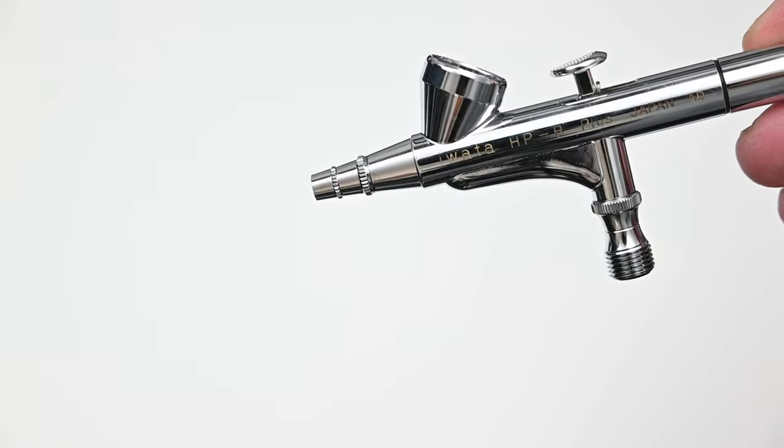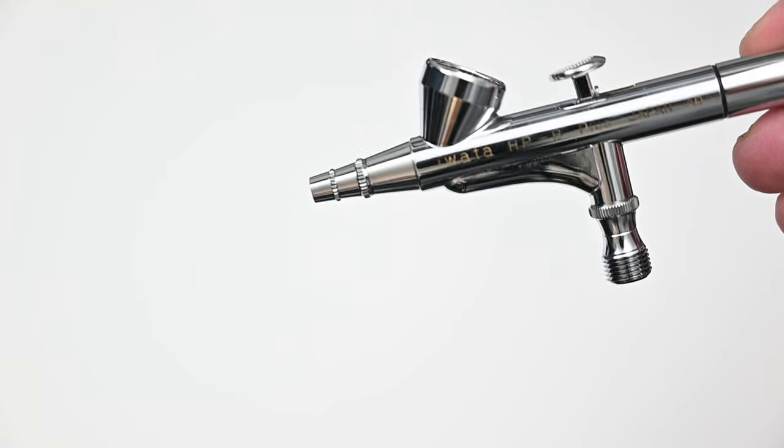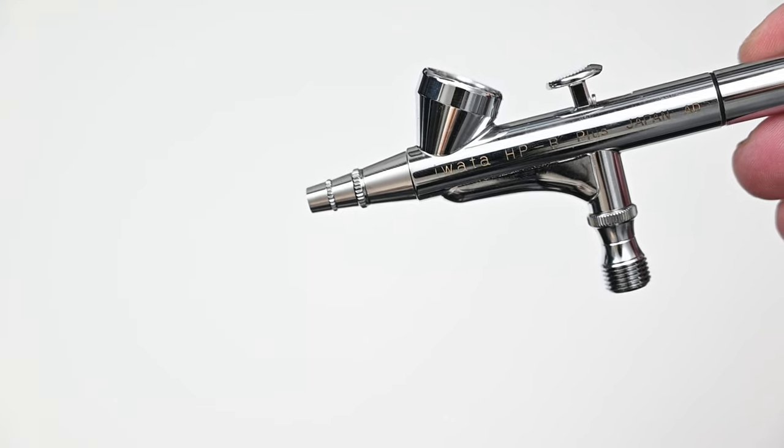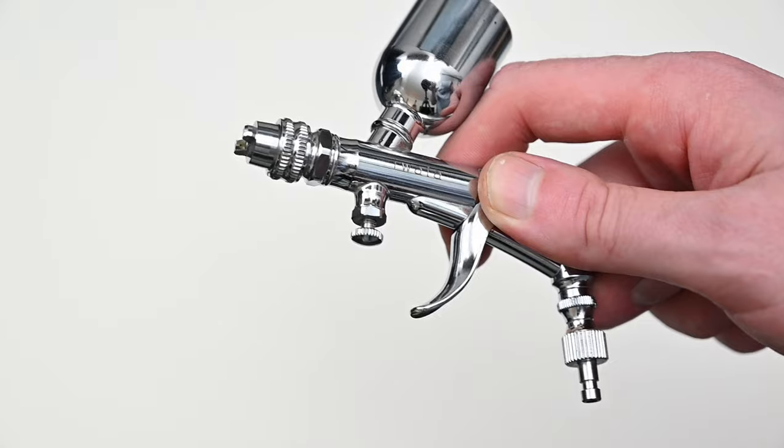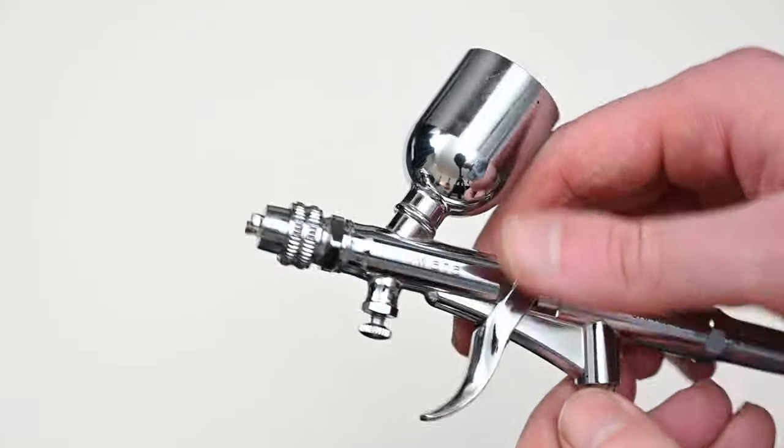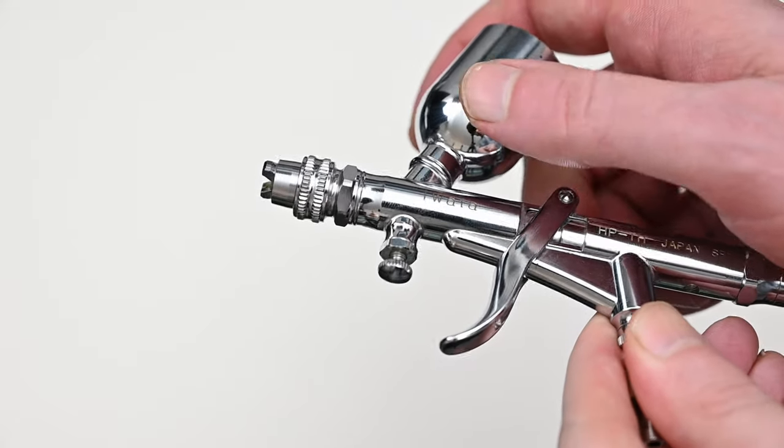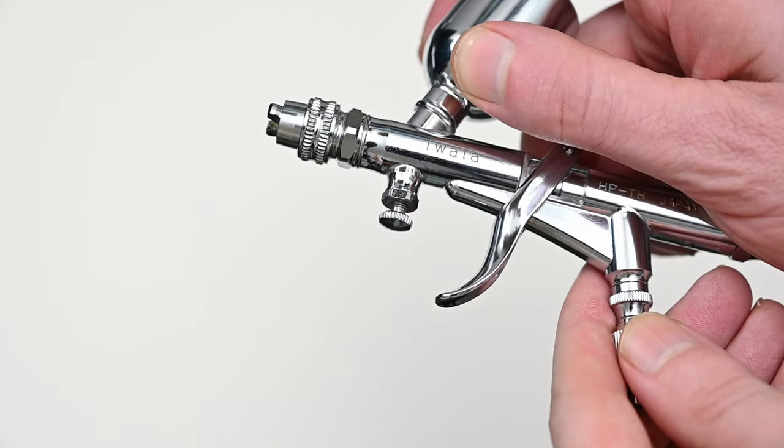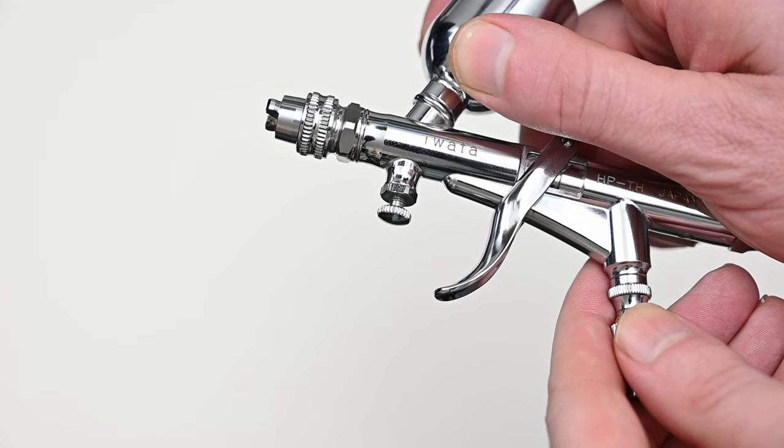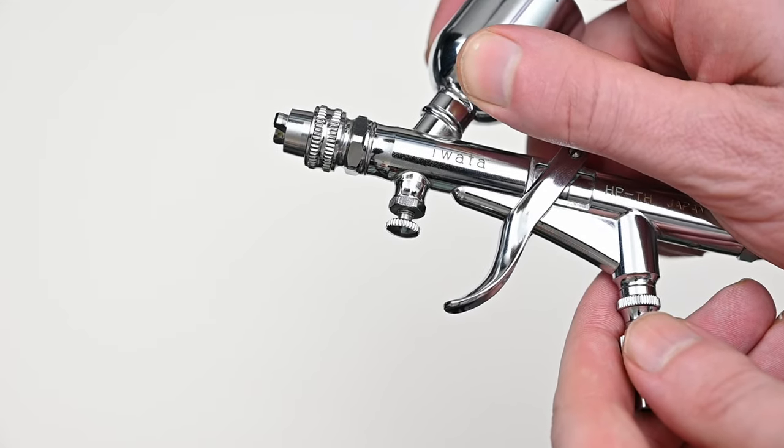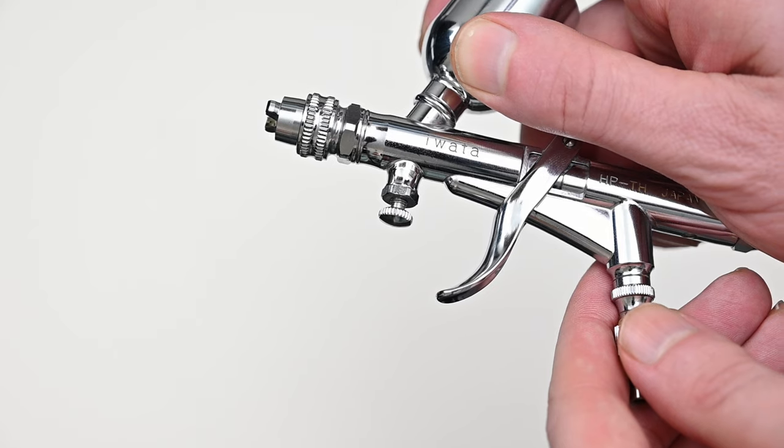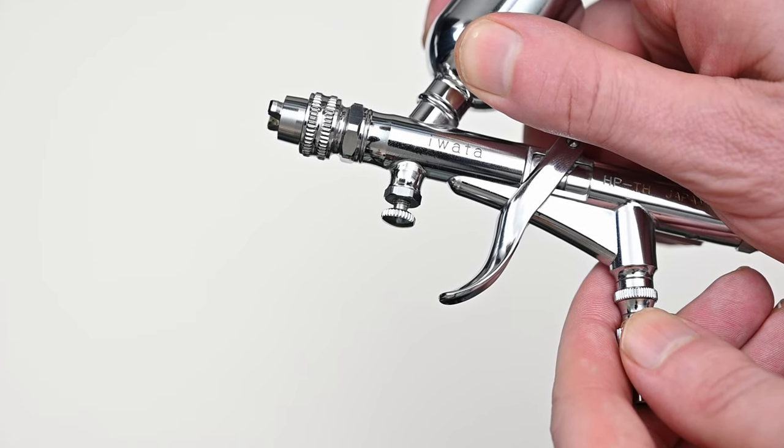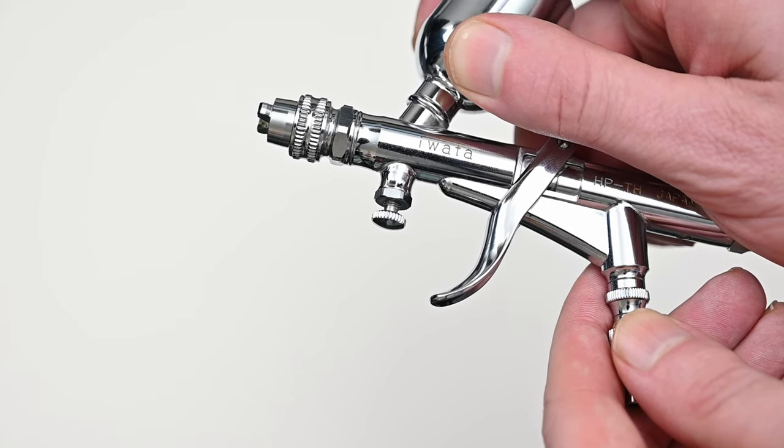In this line of Iwata High Performance Plus airbrushes, there's a group of them called the Highline brushes which are equipped with that micro air control valve on the bottom. The one you're looking at right now is called the HPTH and this is part of the Highline line. You can see on the front here you have this MAC valve.